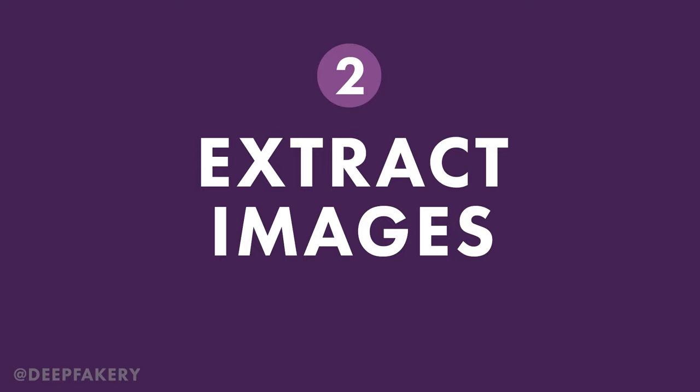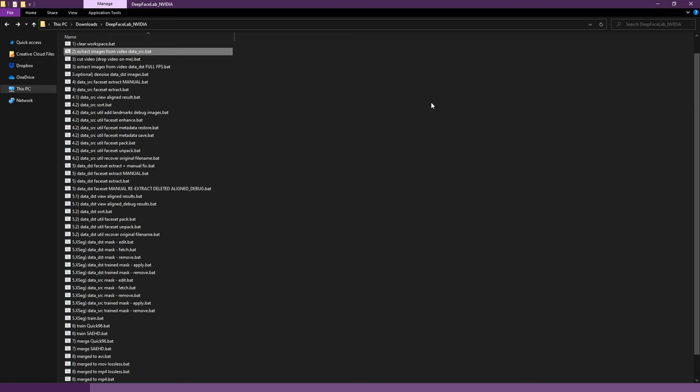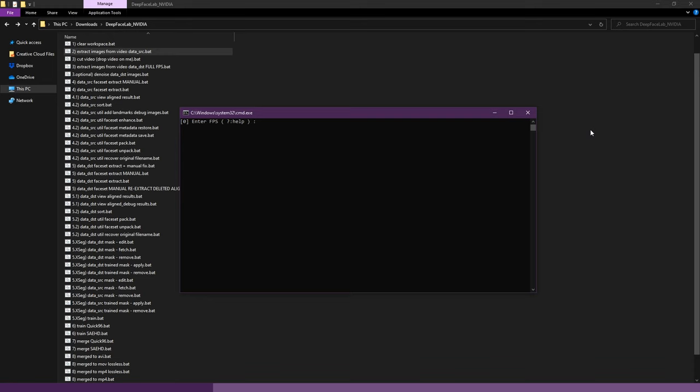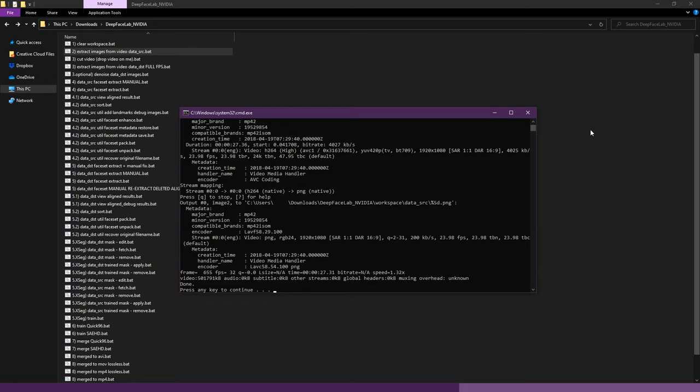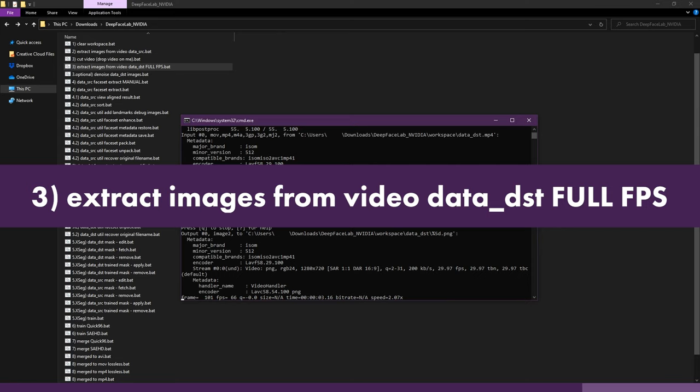Step 2, Extract images. Double click on the file labeled 2, Extract images from VideoDataSRC, and press enter a few times to use the default values. The video file will be processed and a .png file for each frame will be created. Press any key or simply close the window. Do the same for DataDST using the file labeled 3, Extract images from VideoDataDST FullFPS, with default values.